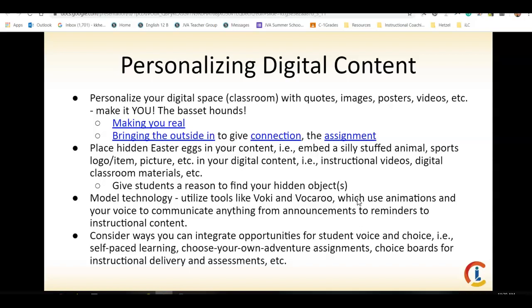Other fun things you can do: I have a basset hound coffee mug called Captain Pickles — my third basset hound — that I use as an Easter egg throughout my digital content. My principal, who's a marathon runner, hides medals in his videos for students to try to find what race he was in. Give students a reason to find your objects — my students know that if they find Captain Pickles in a video, they get one point of extra credit. If that makes them watch that video, it's worth the time and effort.